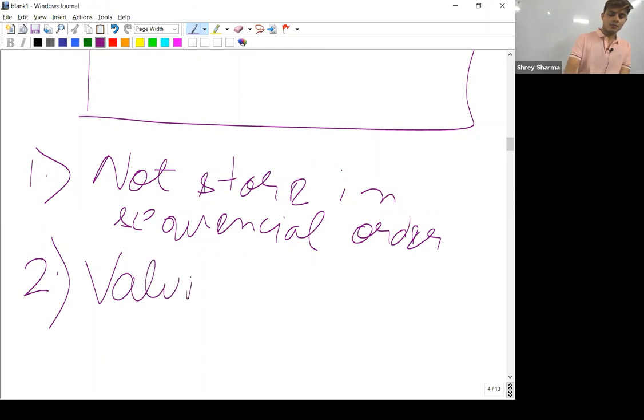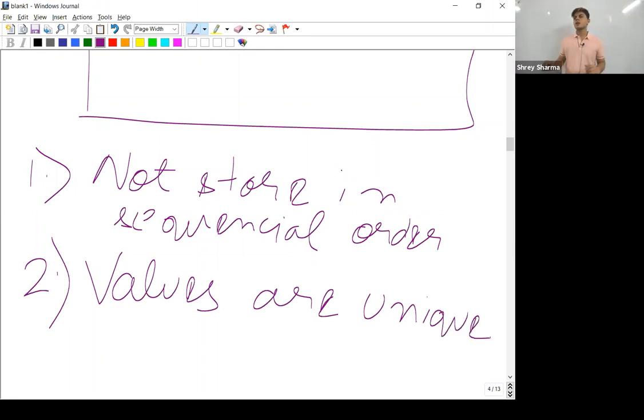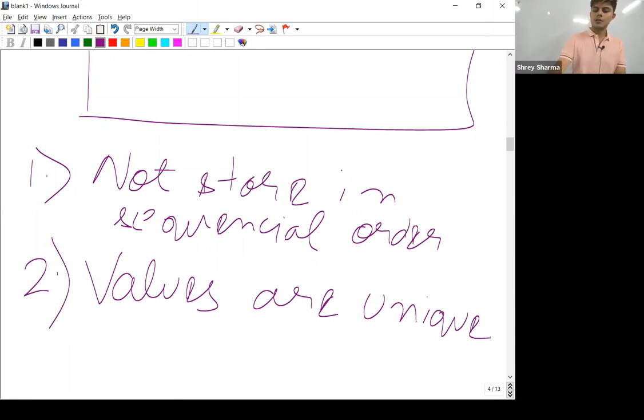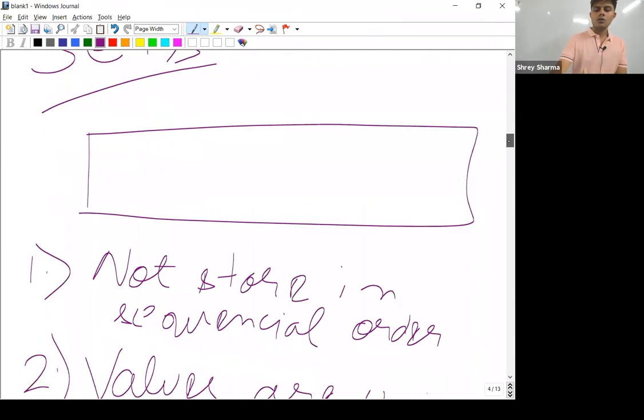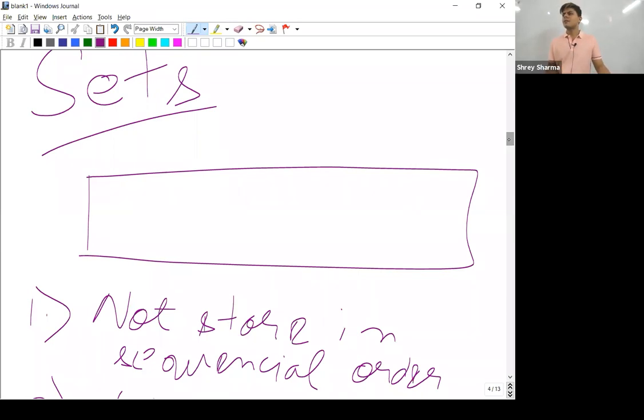Second, values are unique. So whenever you want to store unique values inside together, then in that case you're going to use set collection. Let's talk about it. You want to store, let's say, roll numbers of people. What is the use of storing a roll number two times? There's no use, right?